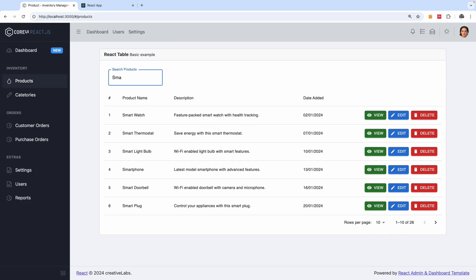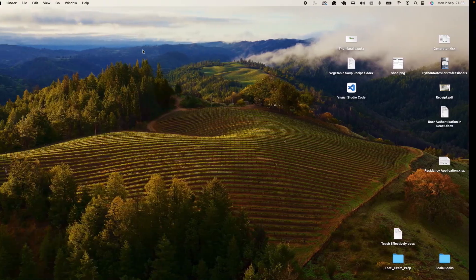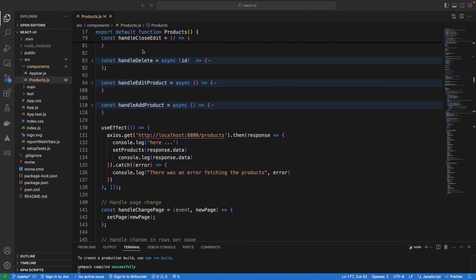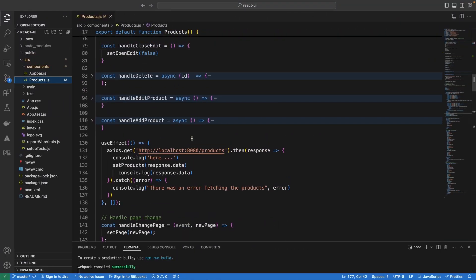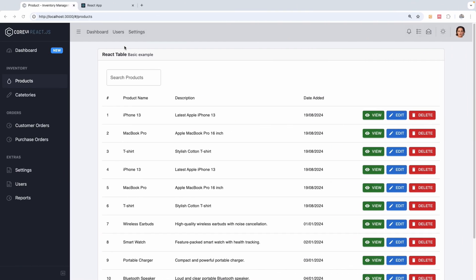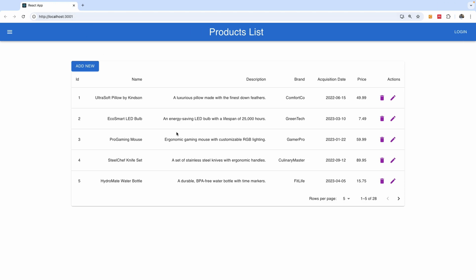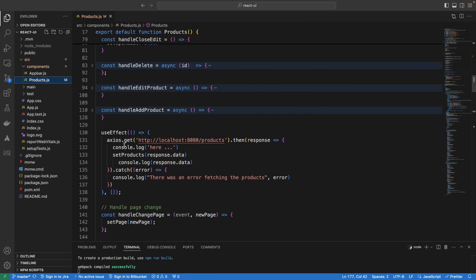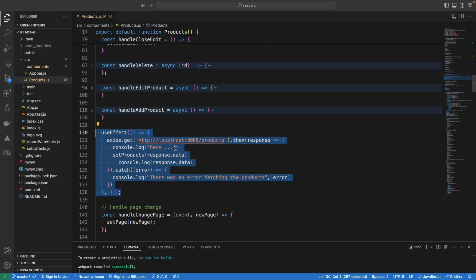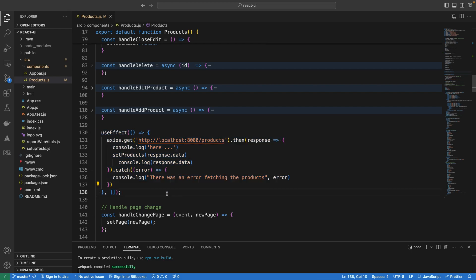Let's go ahead and get started. This is the application we are looking at — we have the useEffect hook fetching data from an API endpoint at localhost 8080 slash products. Currently there is no filtering.